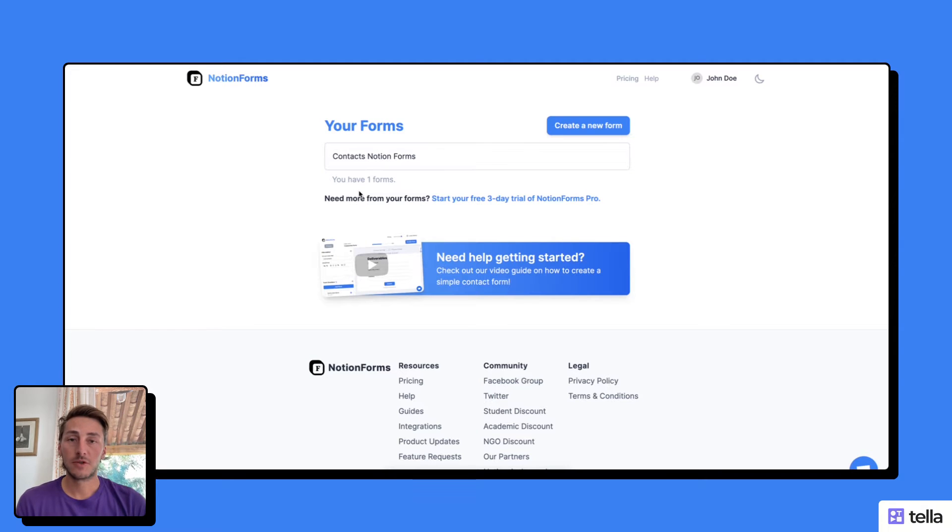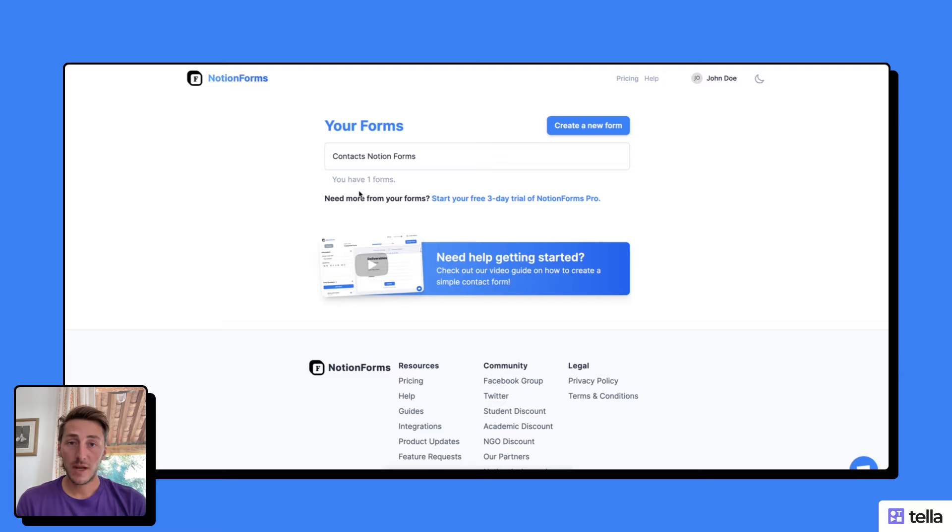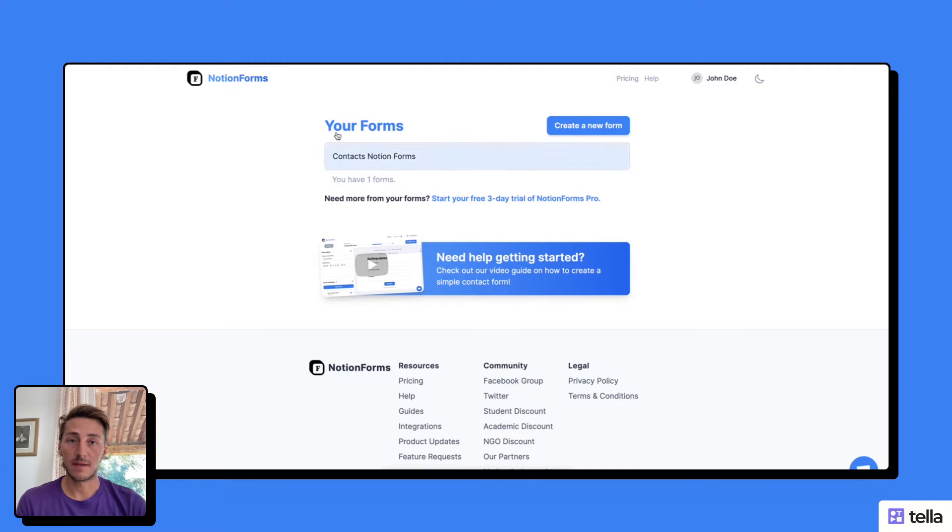Hey, this is Pierre from Notion Forms. In this video, I will show you the different ways and methods you can share your form with people on the internet.